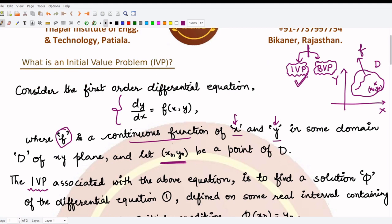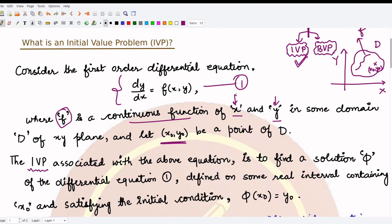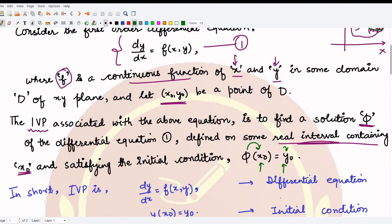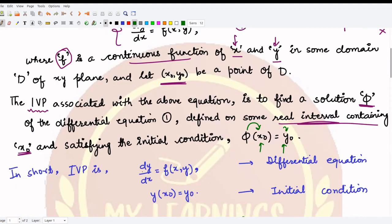With these conditions we can define an initial value problem for this differential equation by specifying a condition on the solution. The solution, which we call phi, is defined on some real interval containing x₀, and it must satisfy the condition that phi at x₀ equals y₀. So x₀ is the value of x and y₀ is the value of y at that point.